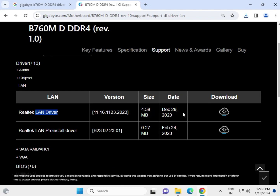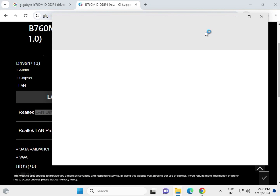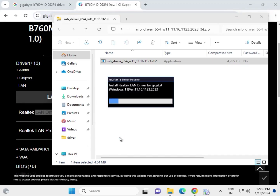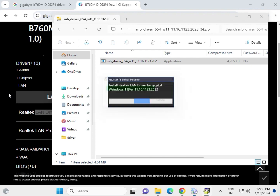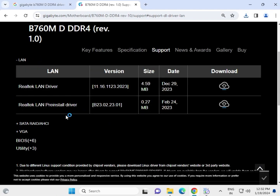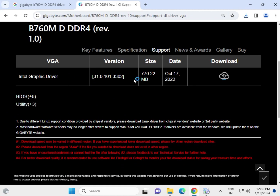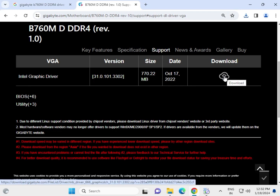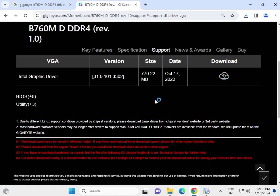Click to download the LAN driver. Same process — double-click to open, click Yes. Now the setup is ready to install. Then download the VGA driver as well — click to download, and once complete, double-click to install.